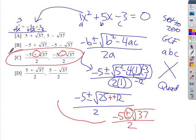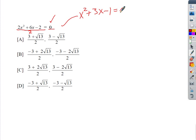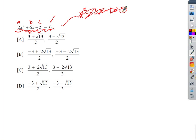The next example is already set to zero. Check for a GCF — and there is one: 2. You could divide everything by 2 to get x² + 3x − 1 = 0. I'm going to intentionally skip that GCF so you can see what happens when you don't pull it out. My A, B, and C values are A = 2, B = 6, C = −2.